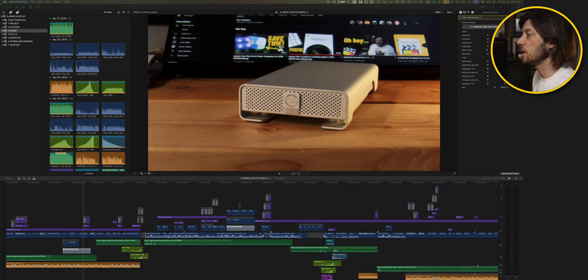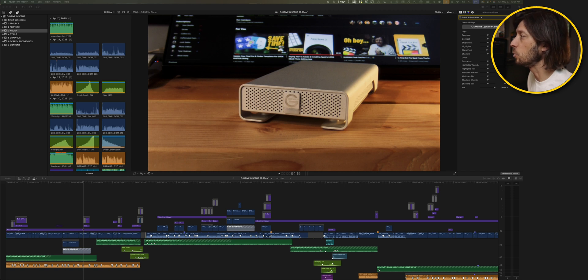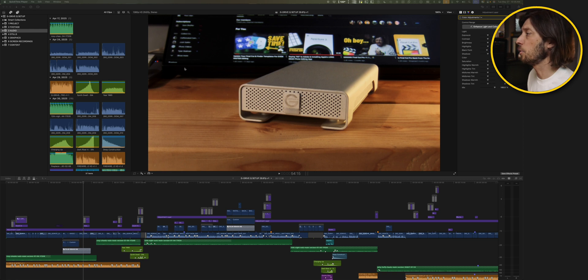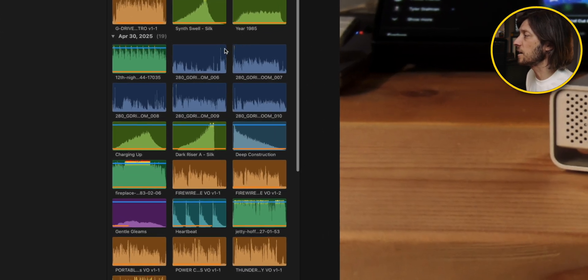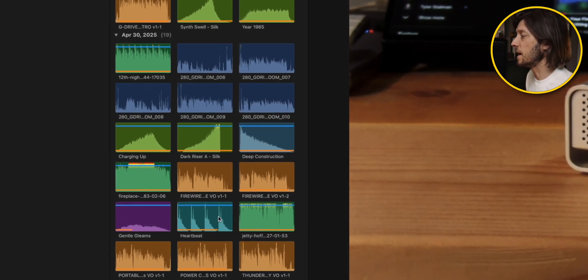So let's jump in here to Final Cut Pro and start going through the process. I've got an older video that I made a couple weeks ago all about this 20-year-old G drive hard drive that I set up in my photo editing workstation. You can see I've got all of these sound effects here and different sound sources, dialogue, audio, music, all of that stuff.